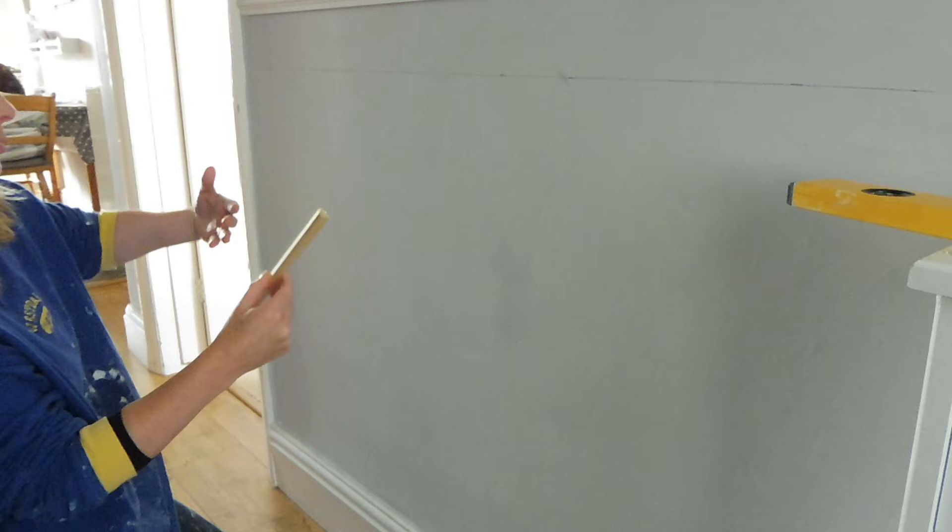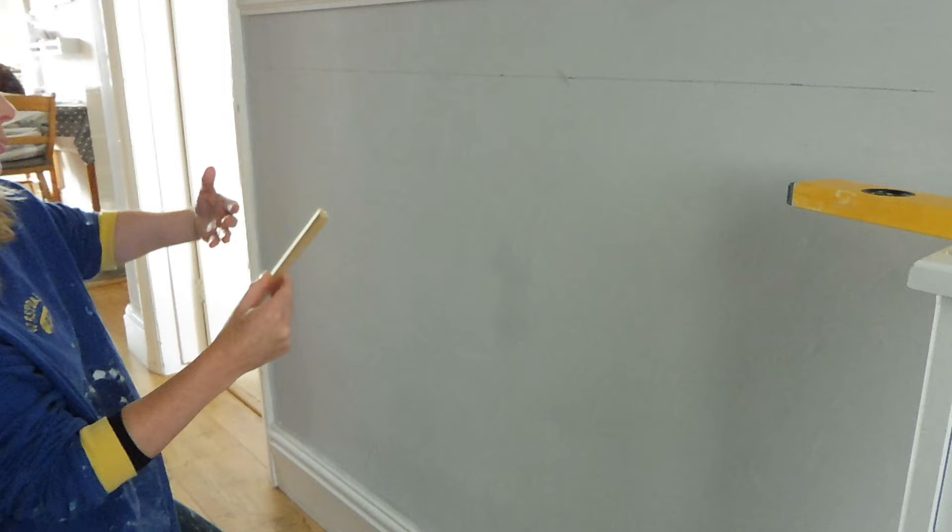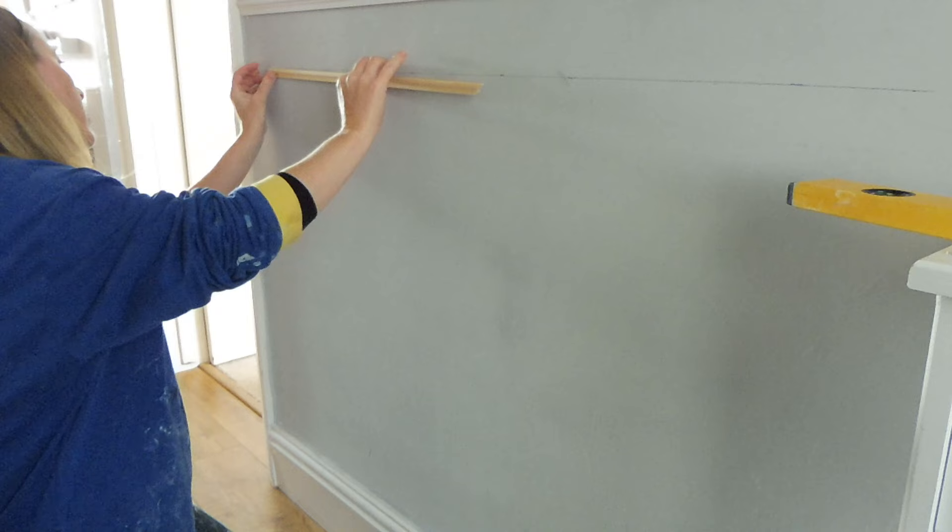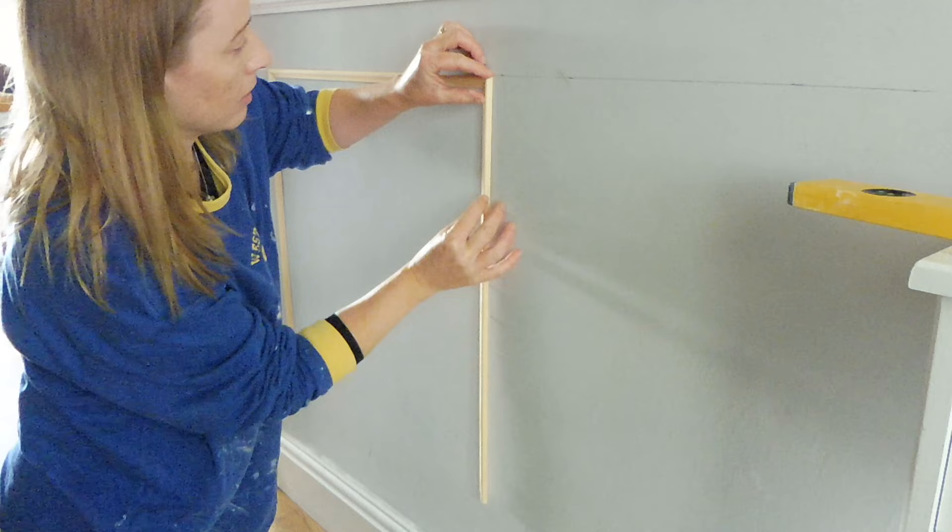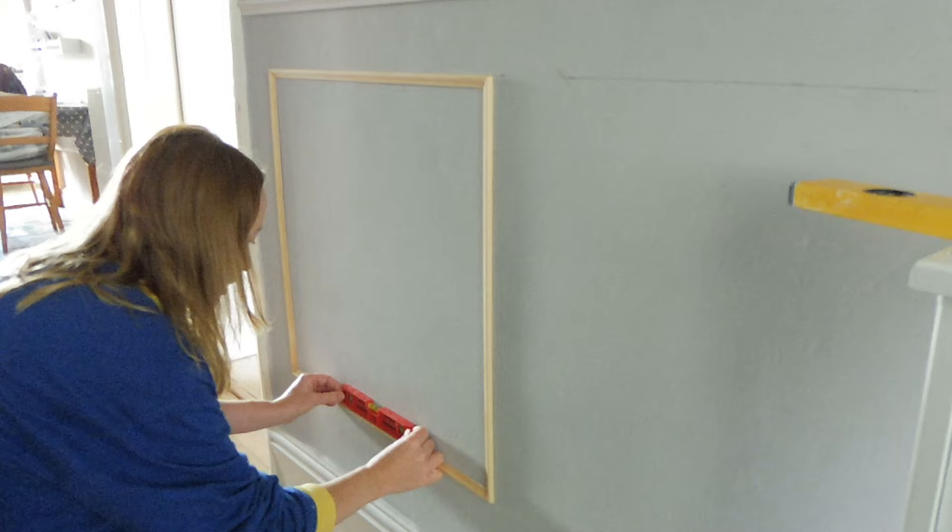Next I moved on to the paneling itself. I did spend some time planning and measuring out the wall, and I drew the shape on the wall to show what I wanted. Cutting the trim was really easy as they were simple 45 degree cuts. I stuck them on using grab adhesive whilst making sure they were all level.